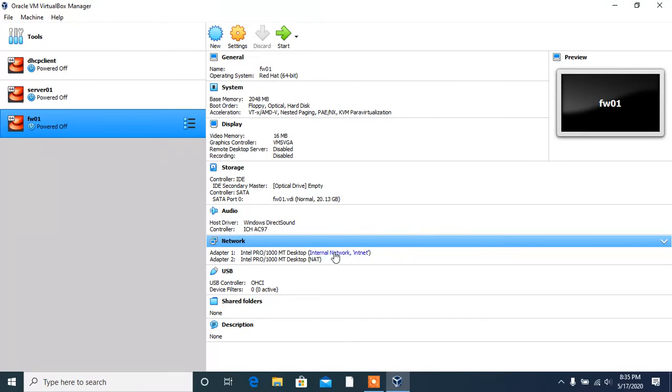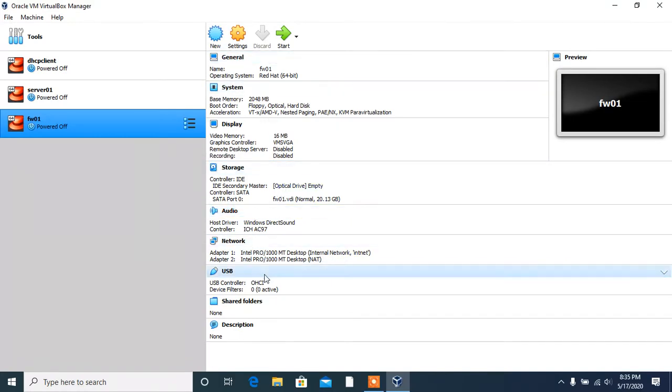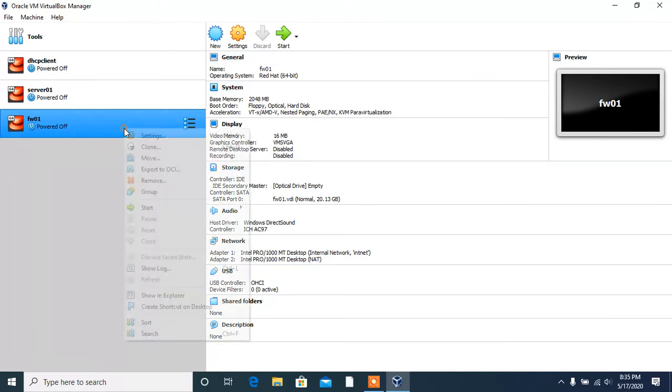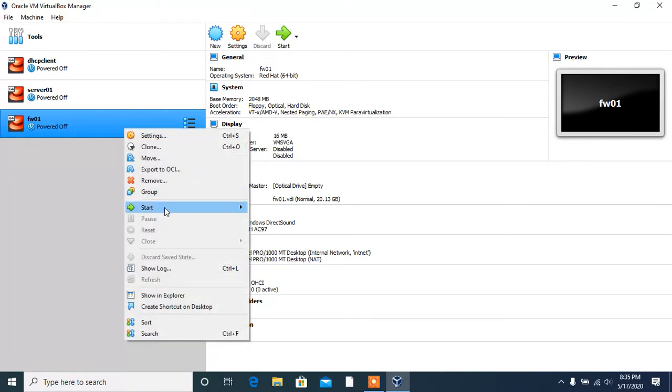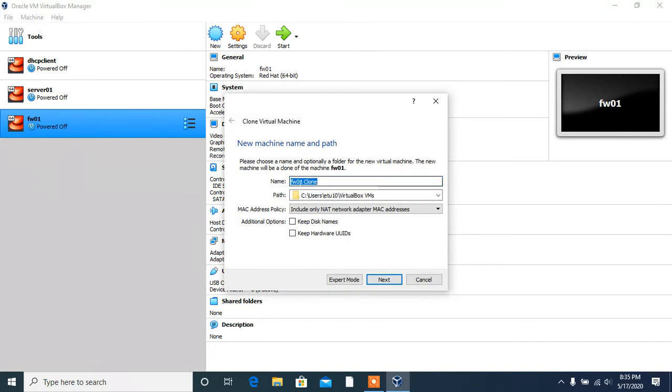One is for internet and the other is for intranet. You can see here, and I will show you when I create the clone of this machine, this configuration will remain exactly the same, including the operating system. Click on clone.